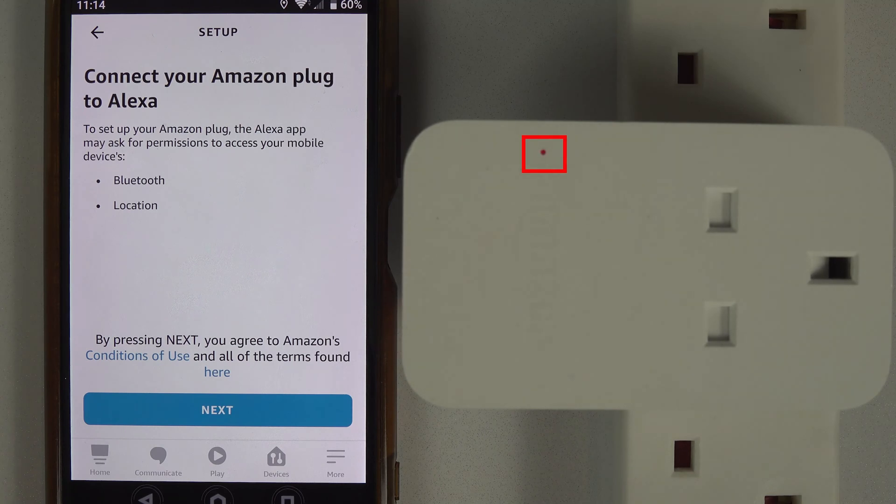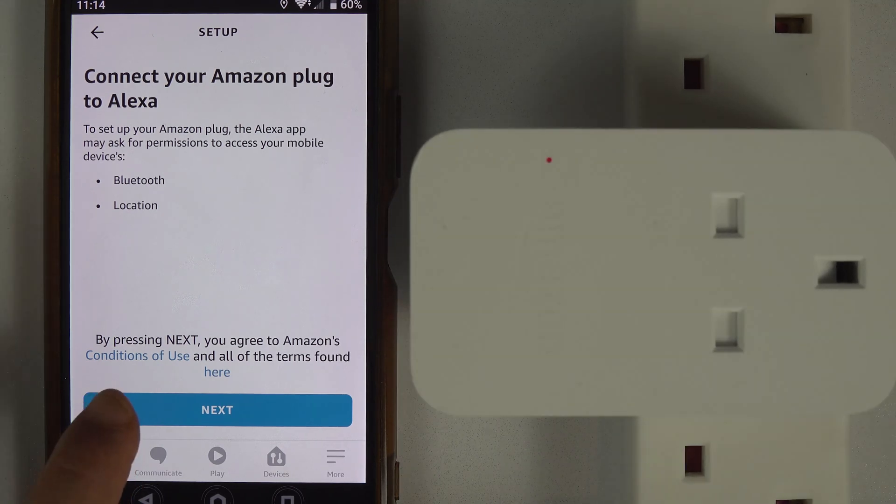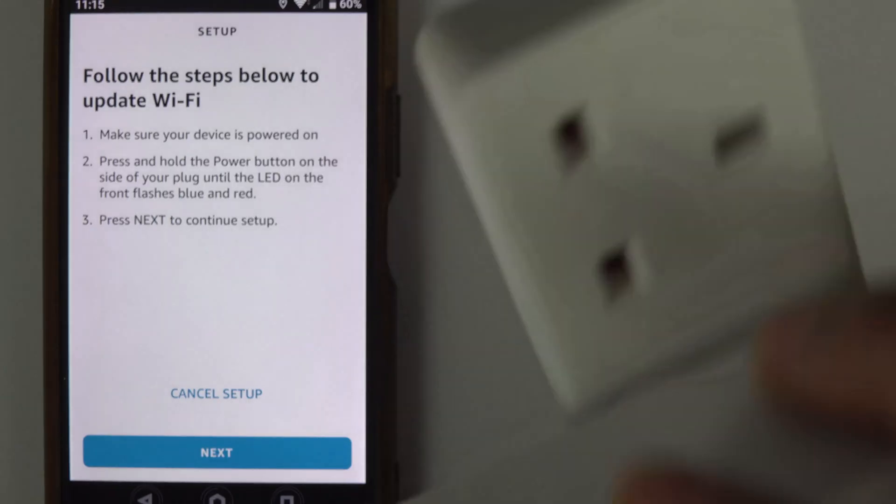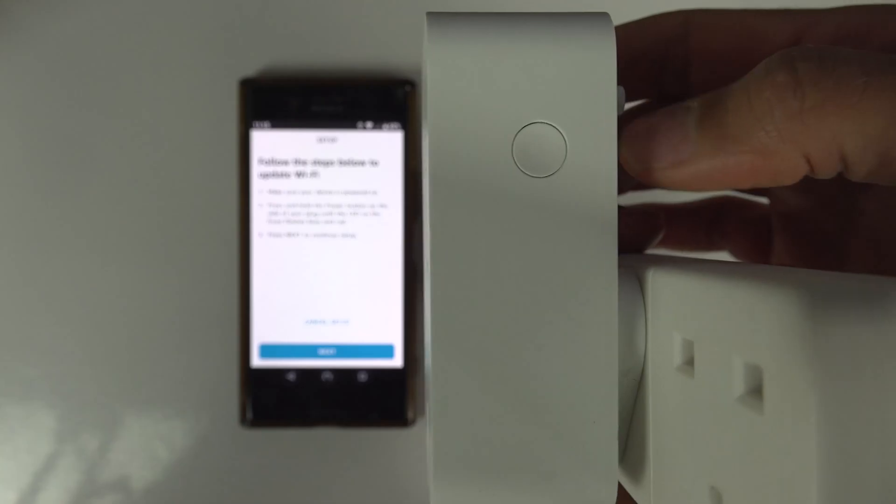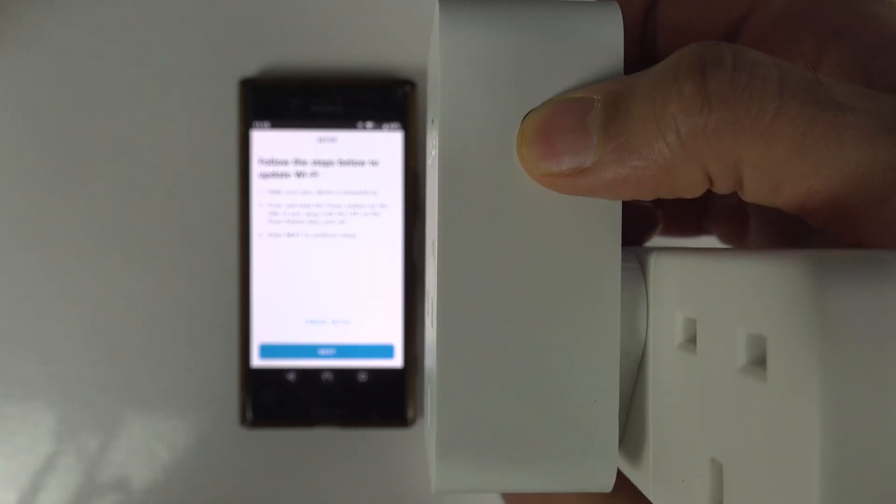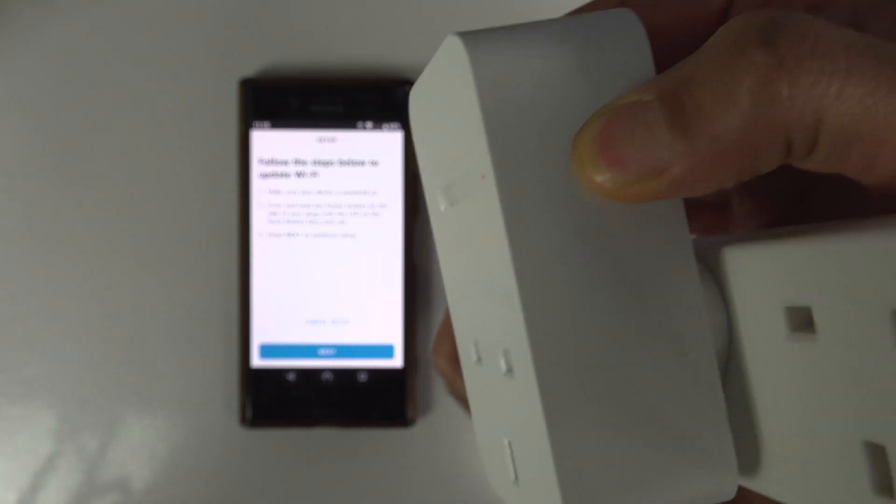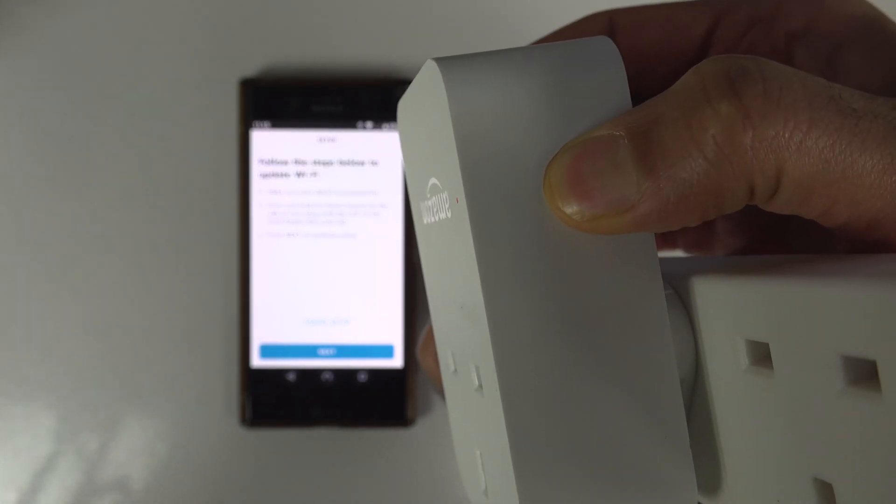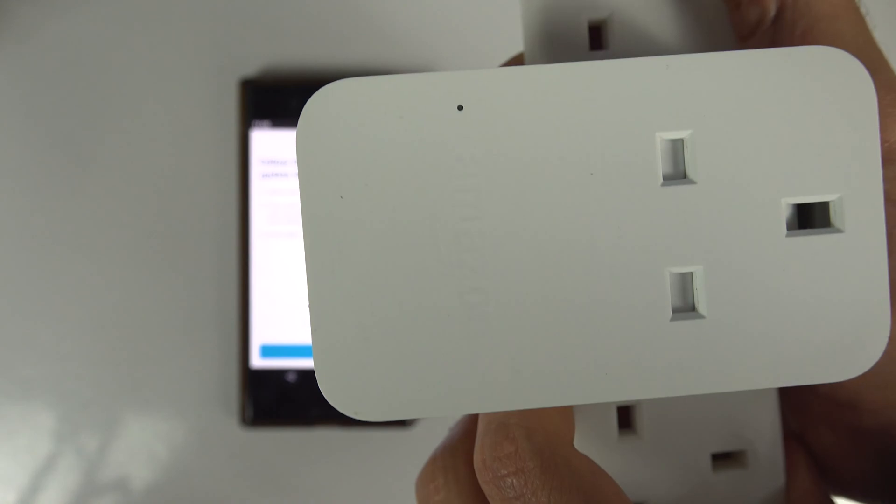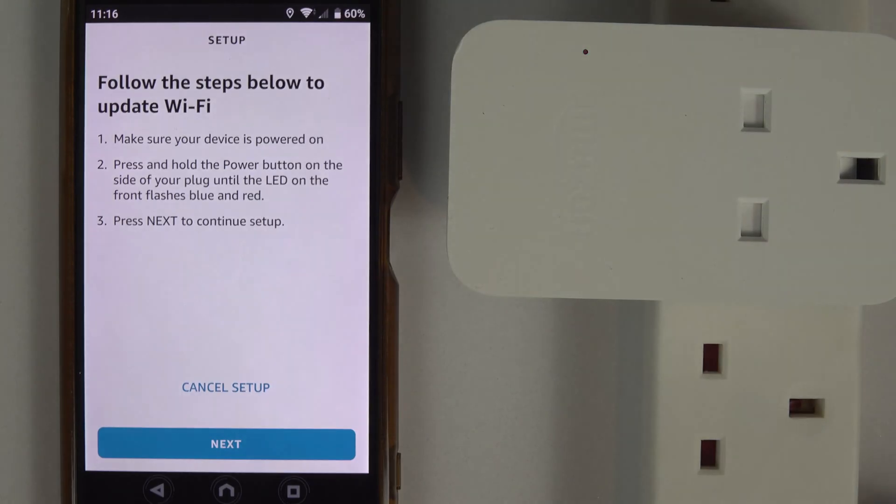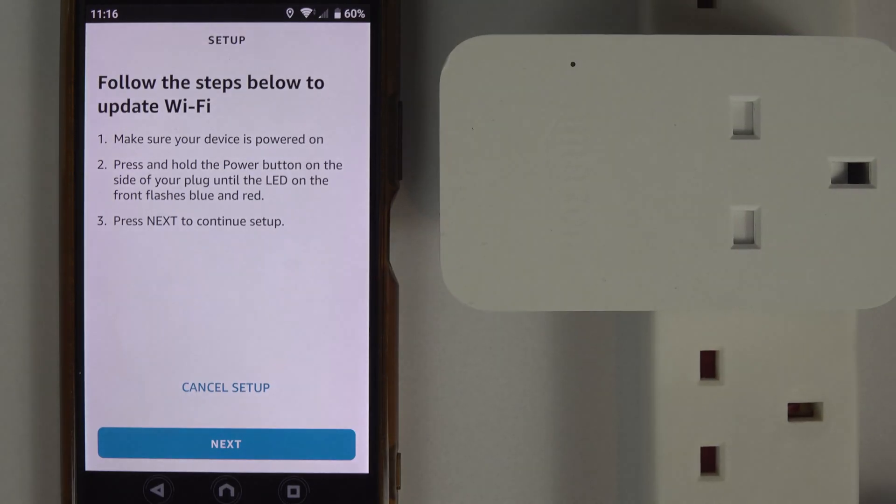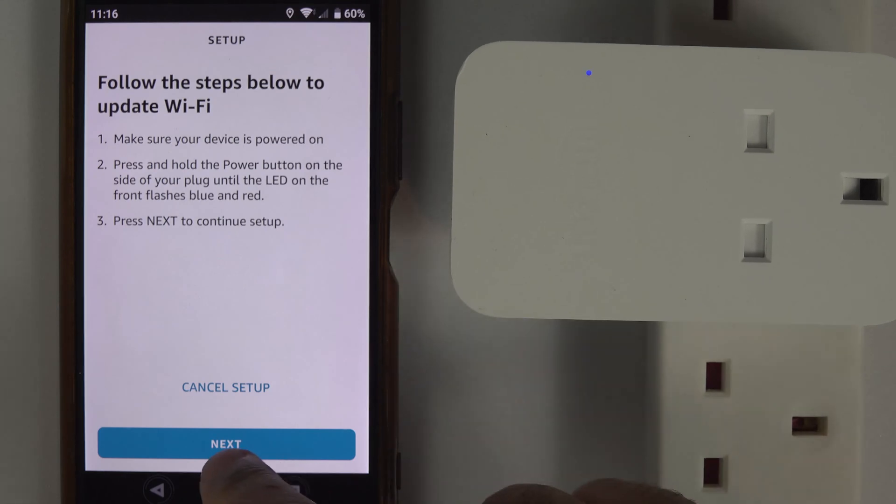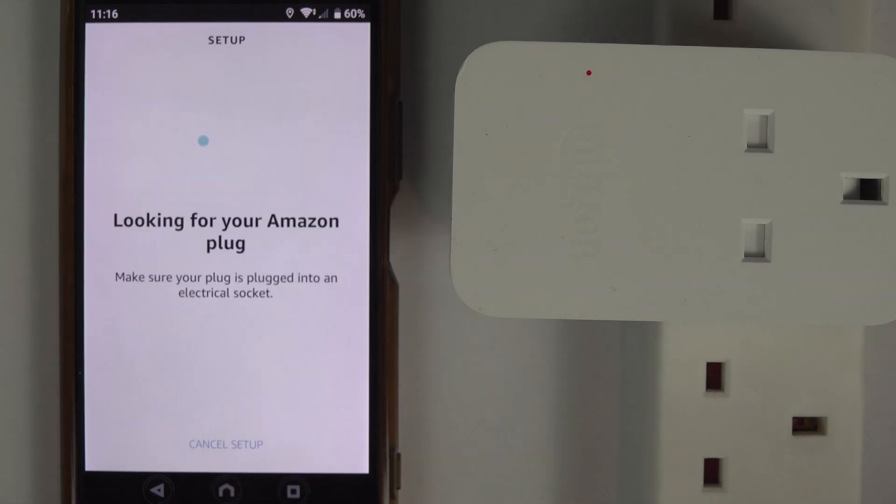Now simply touch on Next. To activate the setup mode on the plug, you need to hold the power button on the side of the plug for some time until you see flashes of blue and red. Once your plug starts flashing blue and red, press Next on the app.